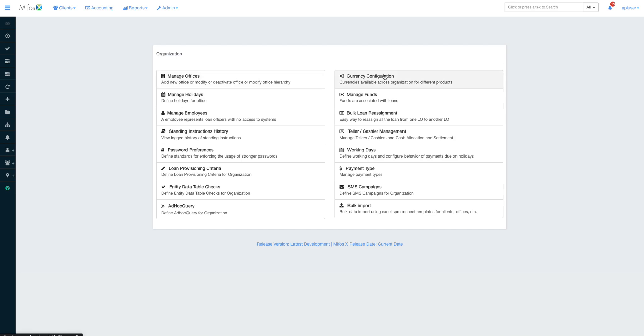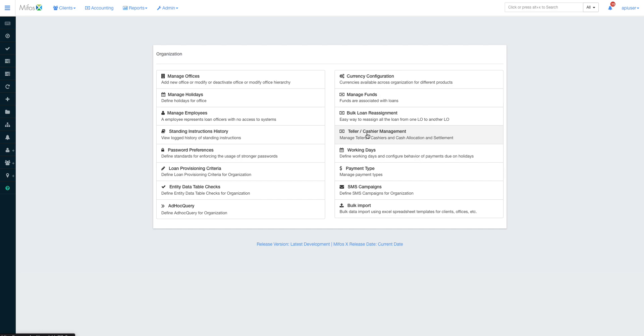When it comes to the organization and configuration, this is where you set everything in regards to your particular institution: the payment types you're using, the working days, the teller cashier management. We shall look further into this because I've got many queries on it, and we shall also be in a position to manage employees, loan provisioning criteria, and all that.